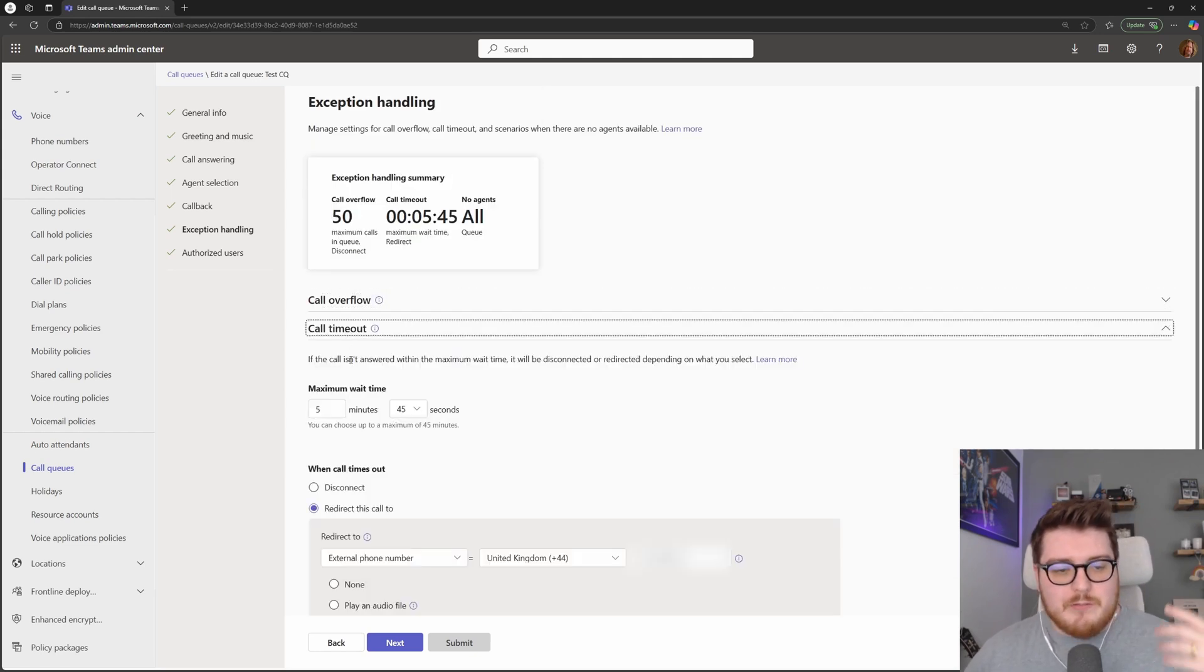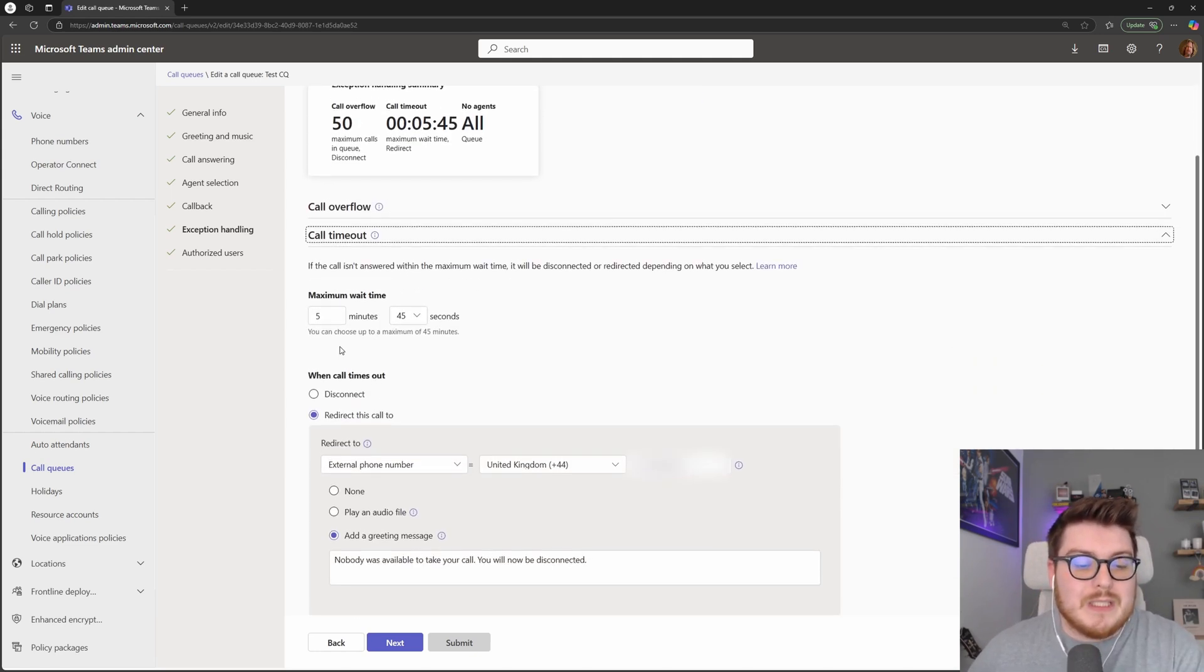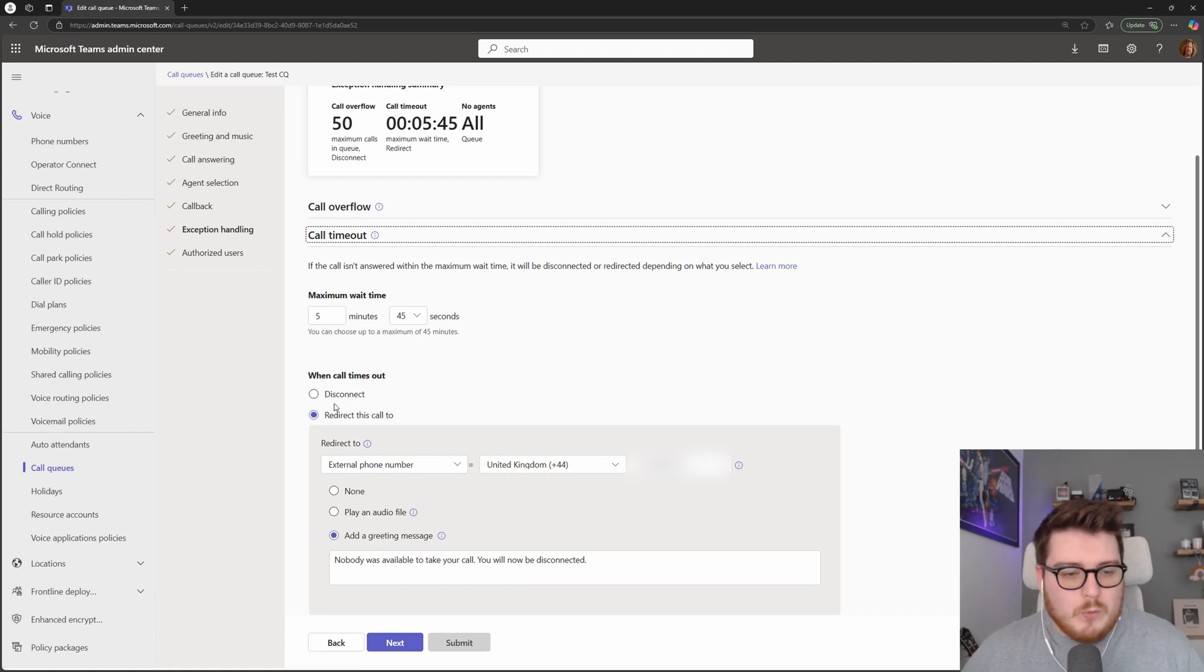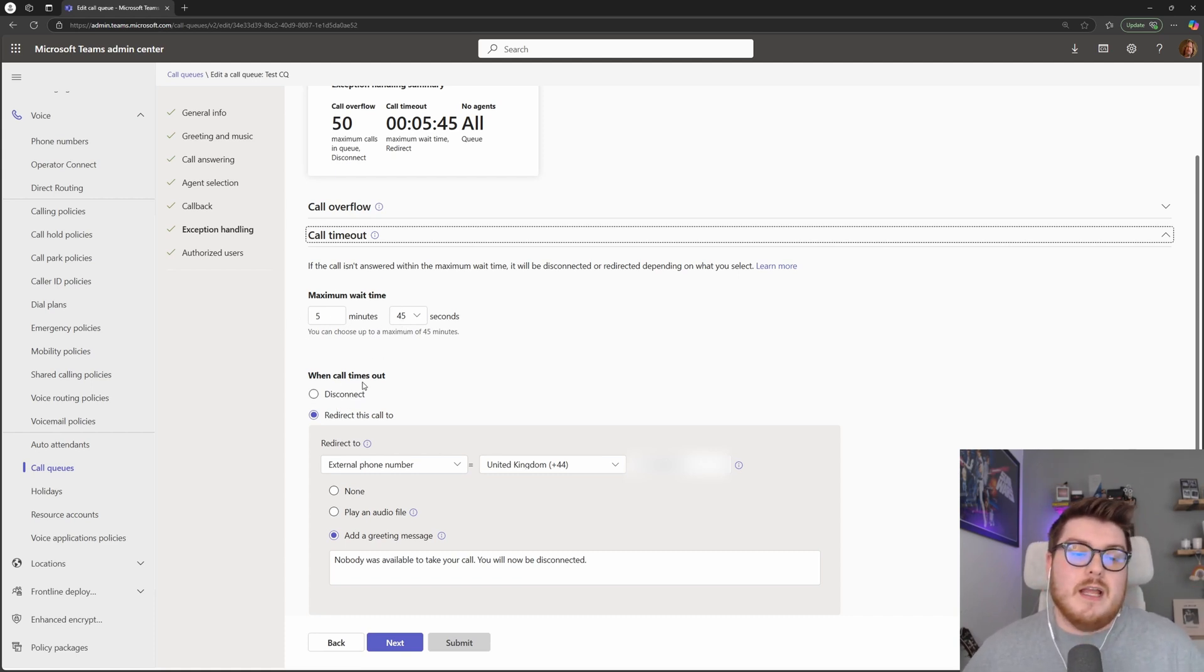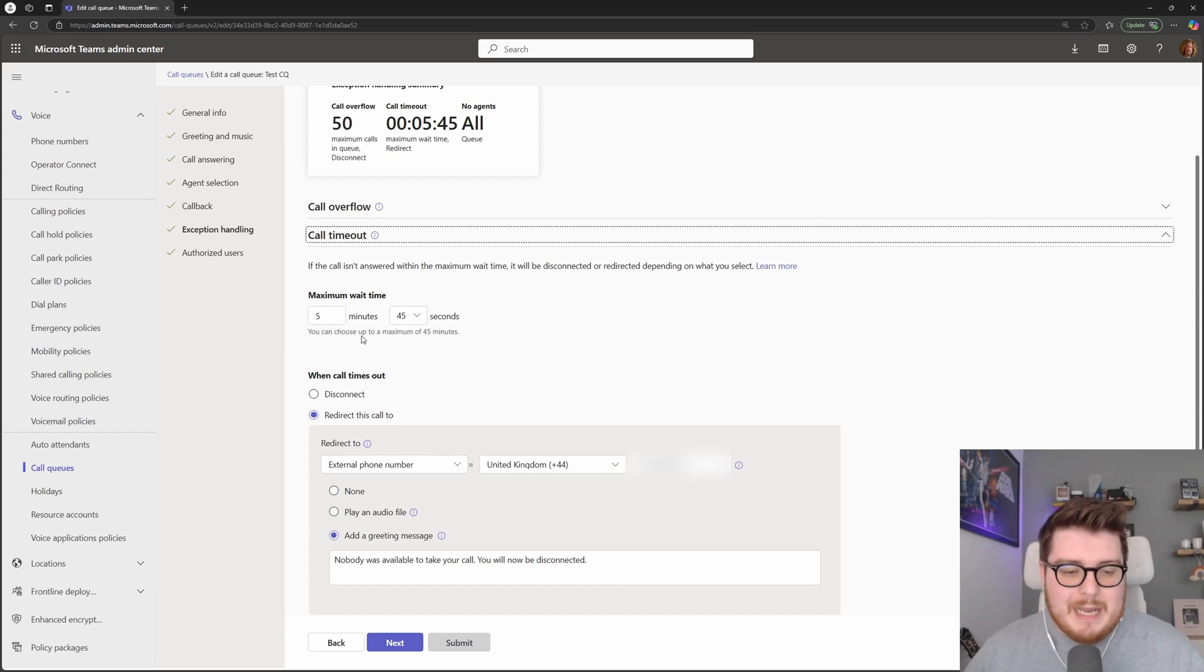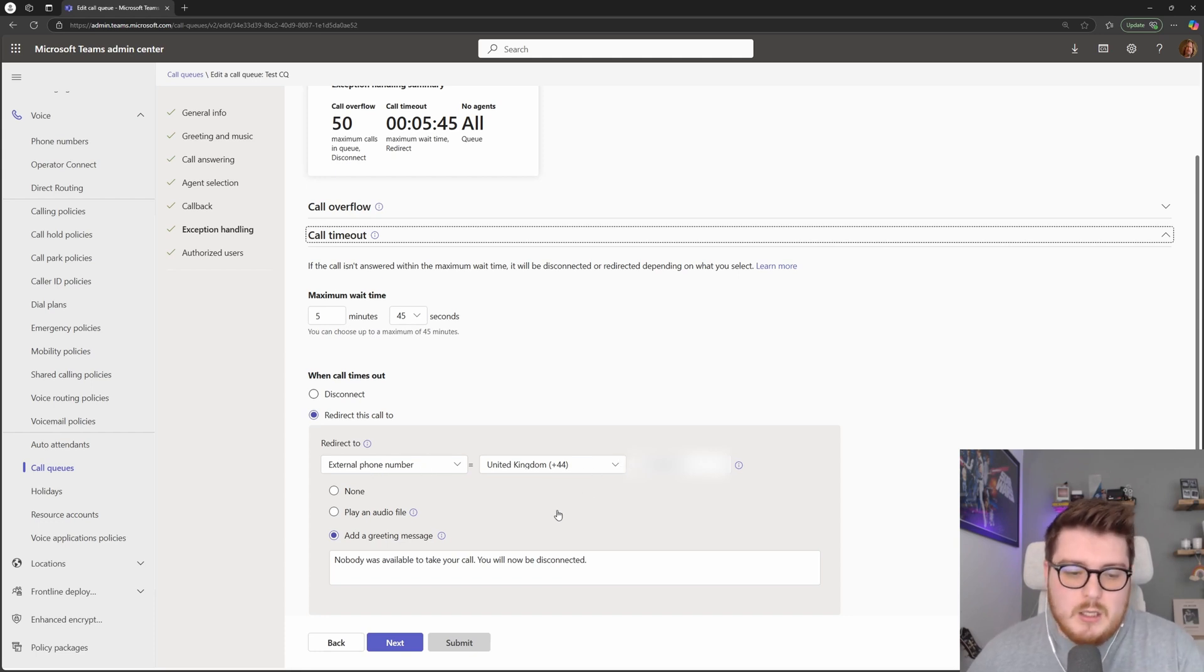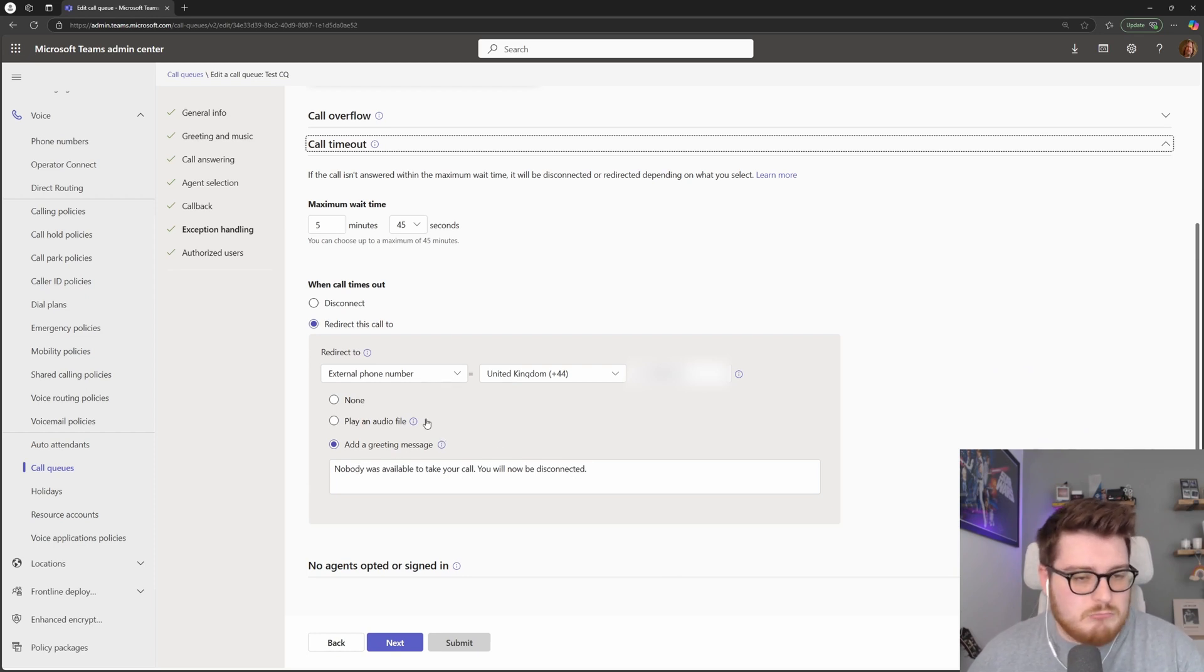Very similarly so, we have a call timeout, and this is how long you would like people to be waiting in your particular queue before they are passed on to someone else. So in here, it's set to five minutes and 45 seconds. If you were in this queue for five minutes and 46 seconds, what would happen is we would redirect this call to another external number, and it would play a greeting message. No one is available to take your call, you will now be disconnected. Something like that, for example.